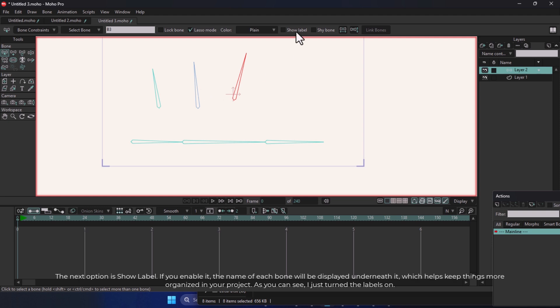The next option is Show Label. If you enable it, the name of each bone will be displayed underneath it, which helps keep things more organized in your project. As you can see, I just turned the labels on.